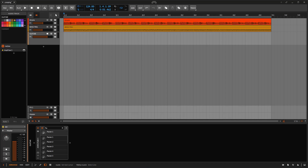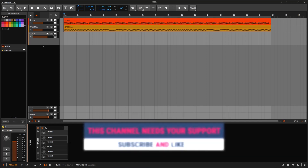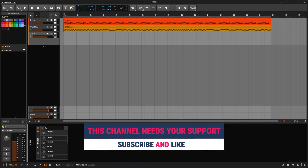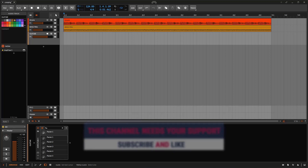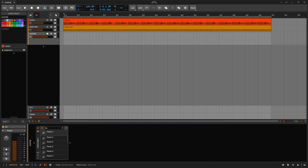Welcome back to another Bitwig video on this channel. This one, we need to talk about comping. I'm pretty sure you already know what comping is. If you don't know, you're going to learn right now. But I'm going to show you different ways of using comping.